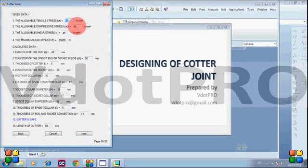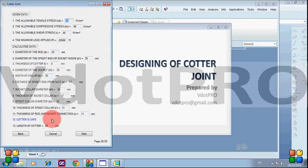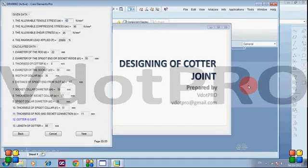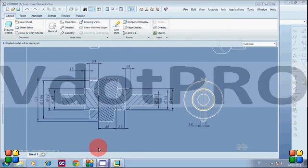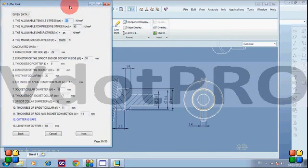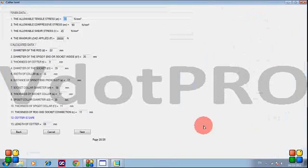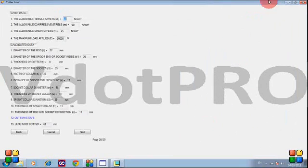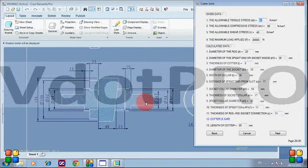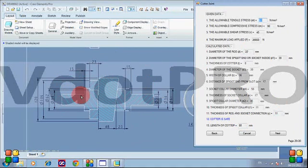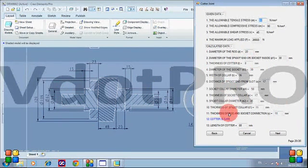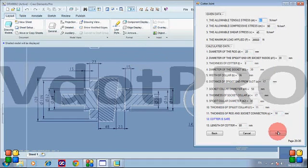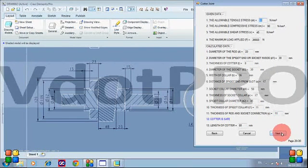Now we can see these are the values that we have inputted and these are the calculated dimensions of CotterJoint. As you may notice, these values are different from what we have in our assembly. Now we will export these dimensions with the help of the CotterJoint application.